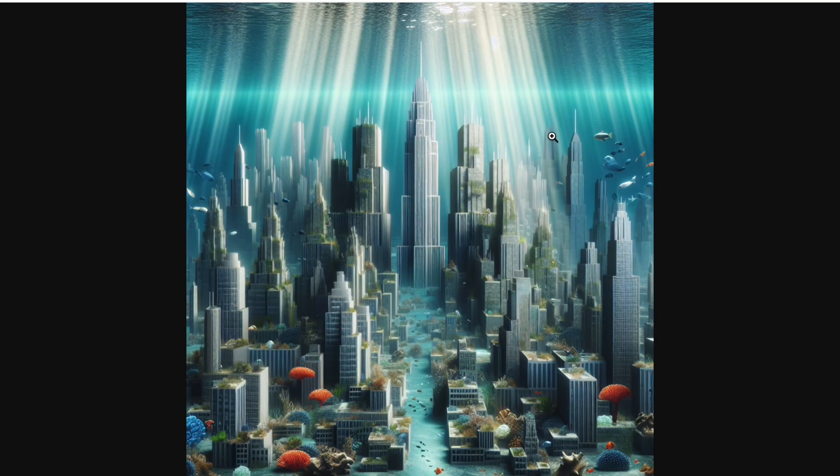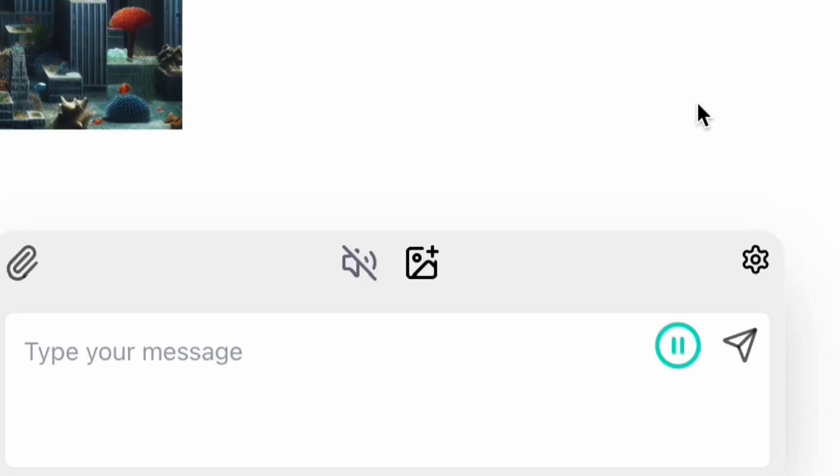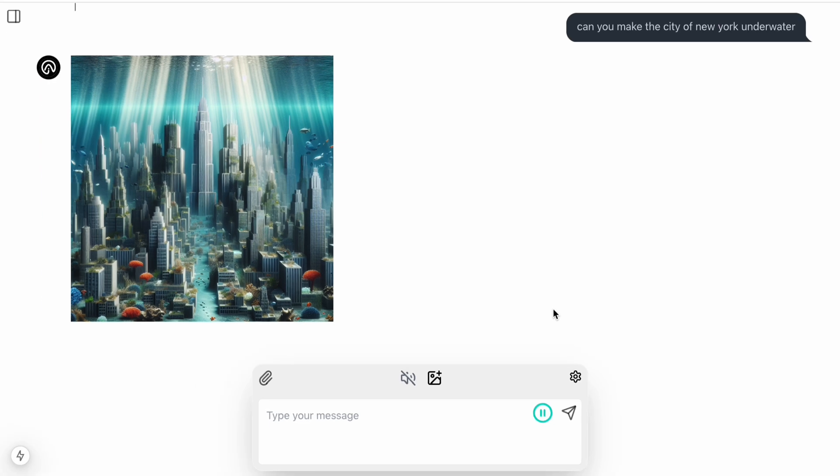Most of the tasks that you perform with text can also be done with your voice. Can you make the city of New York like a cyberpunk style in the moon?